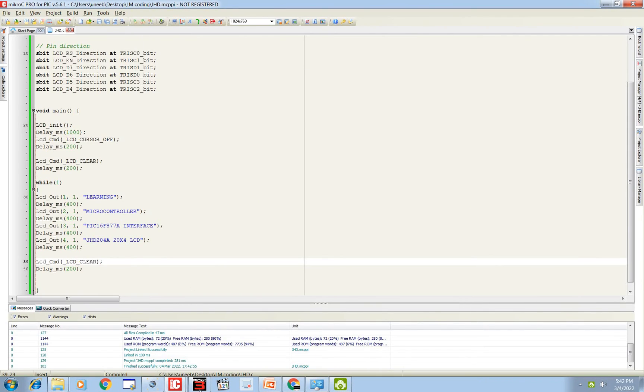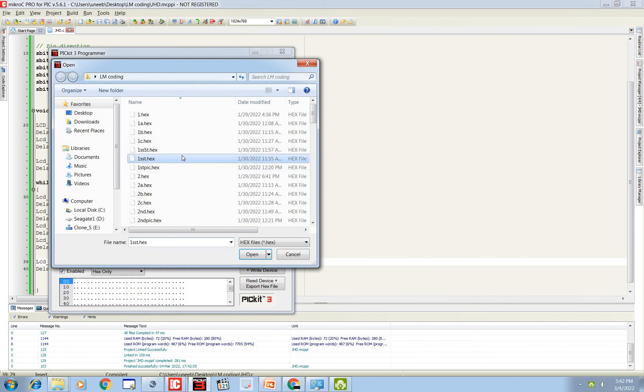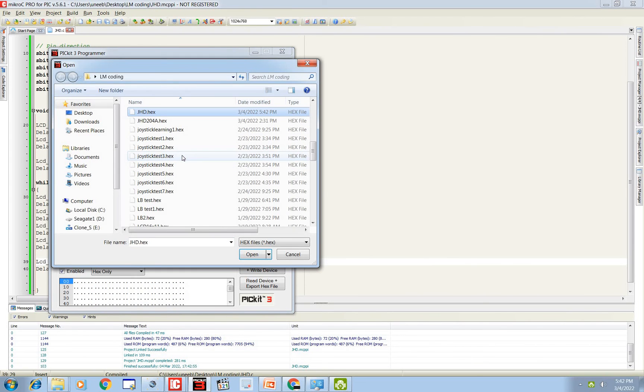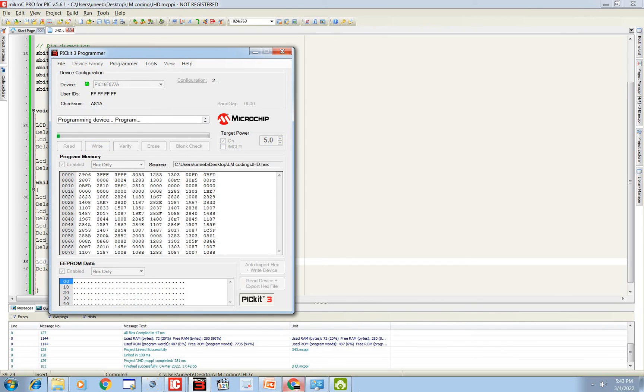Then go to programmer, PIC16F8877A, select it. JHD.hex file, then write it. Then you have to write this or click on this write button to write the code. Okay, the program is being written, as you can see it is being written.